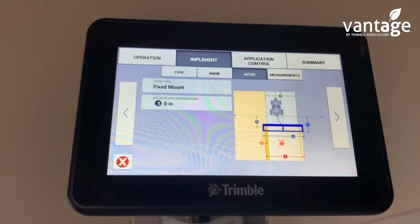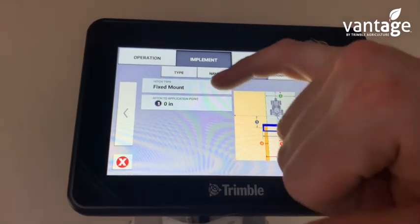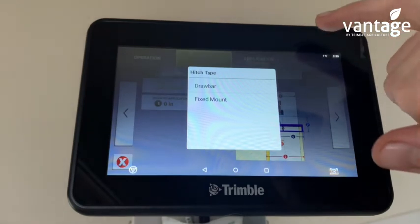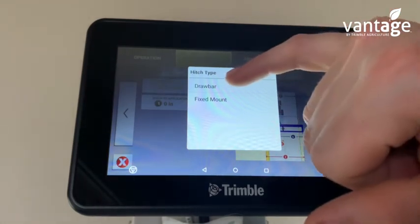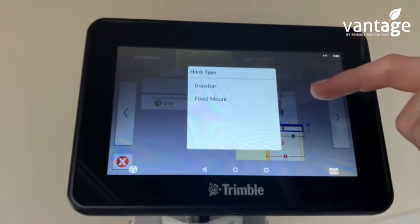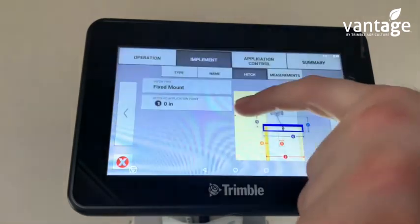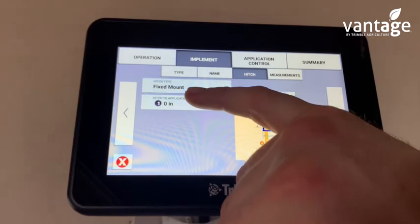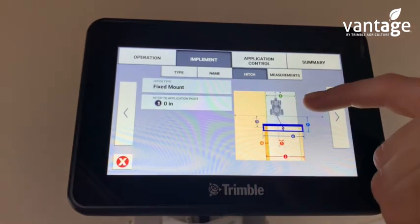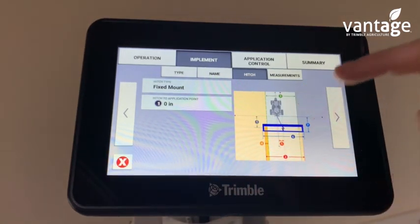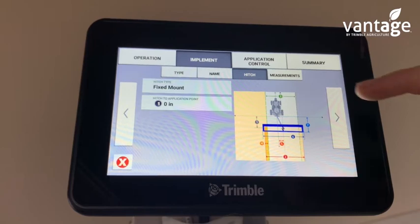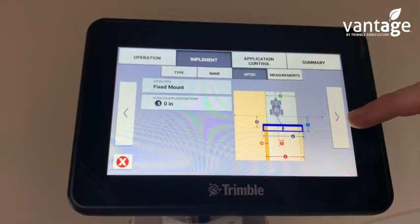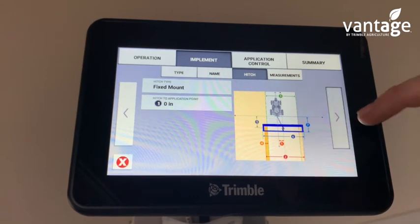So we now have to input our measurements for our spreader. For hitch type — if it was a breedle it would be on the drawbar, but the majority of fertilizer spreaders are fixed mount, which is onto the link arms. Then for the hitch to the application point — that's the hitch of the spreader to where the fertilizer comes out — put in your measurement here, then press the arrow to go on to the next page.